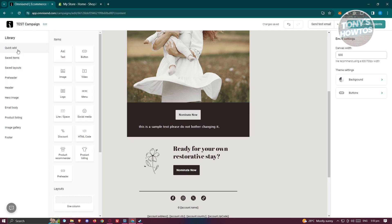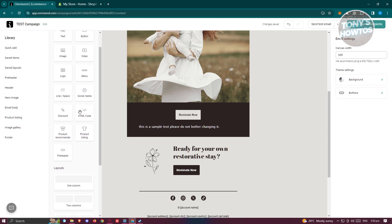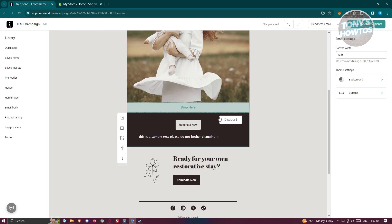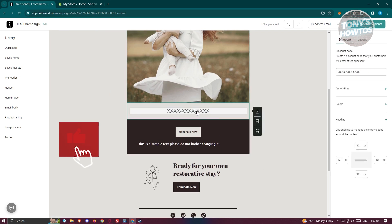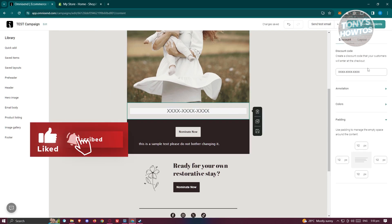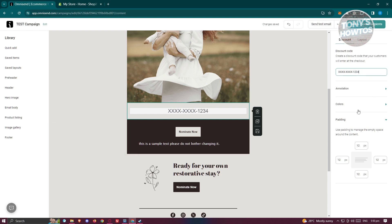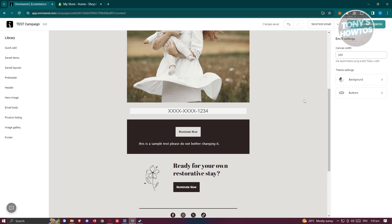If you want to add something, go to the Quick Add section. For example, drag in a discount section and make your changes. Make sure to update the content accordingly. Once you've done that, you can start sending a test email for your campaign — click on Send Test Email.